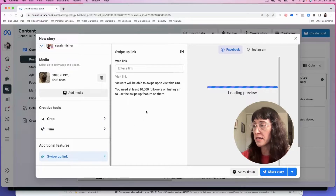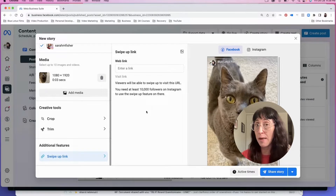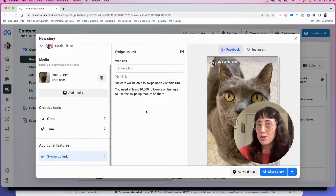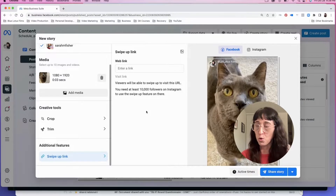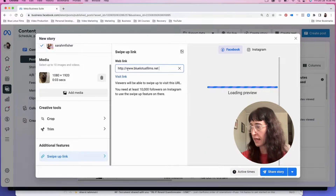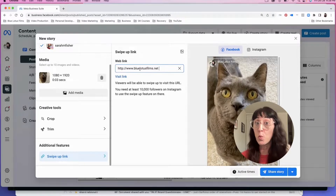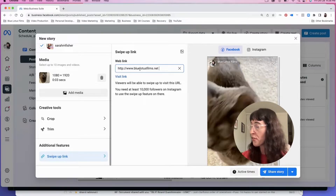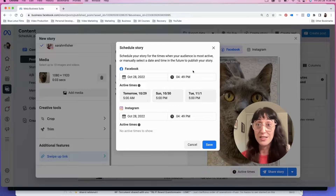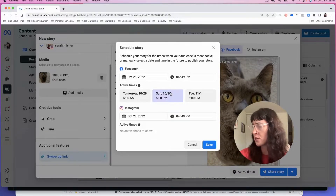What's cool as well is it makes it easy on your Facebook story — you can add a swipe up link on your Facebook story in Meta Business Suite. We can go ahead and type in a link, and you won't see the link in the preview, but once you hit Publish you will see it. Another great feature is Active Times, which tells you when your fans and followers are most likely to see your story.